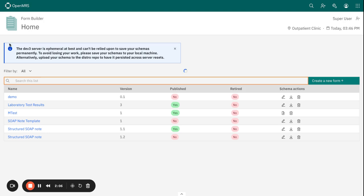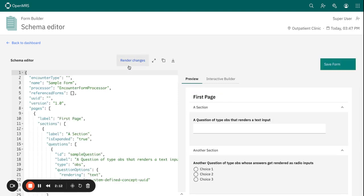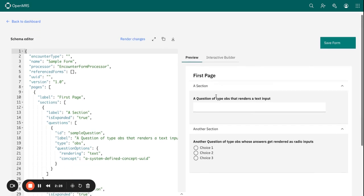Before we look at those modifications, let me show you also that you have another feature called input dummy schema within the schema editor. This one now helps you to start your form or generates you with some predefined questions within a form and that gives you a start to build your form.